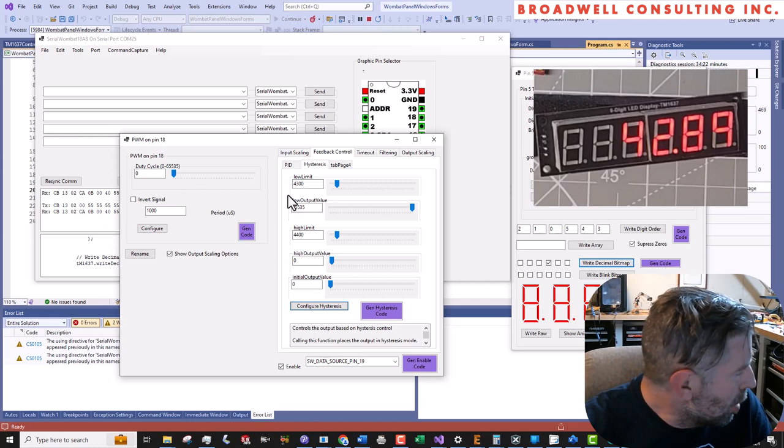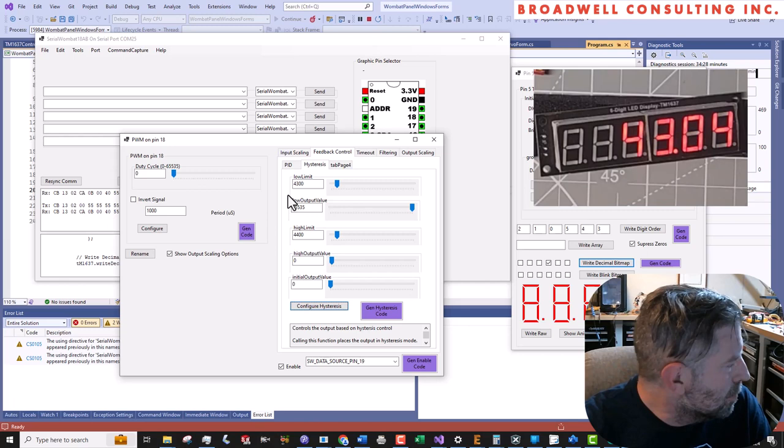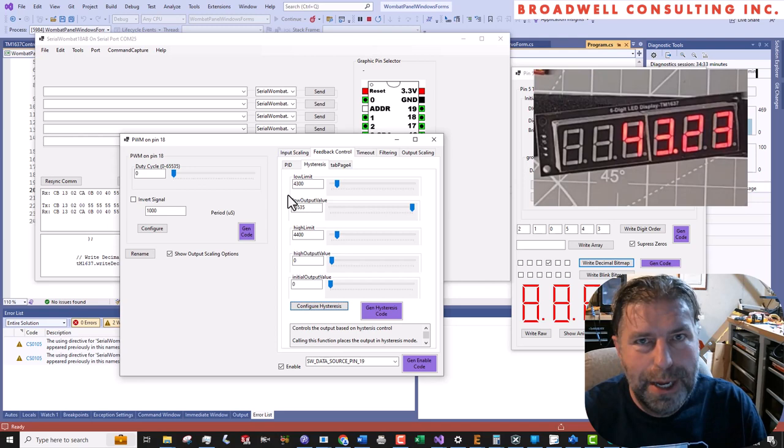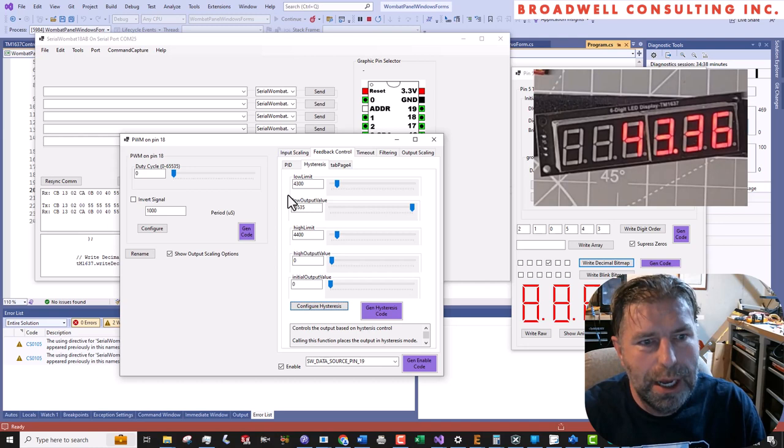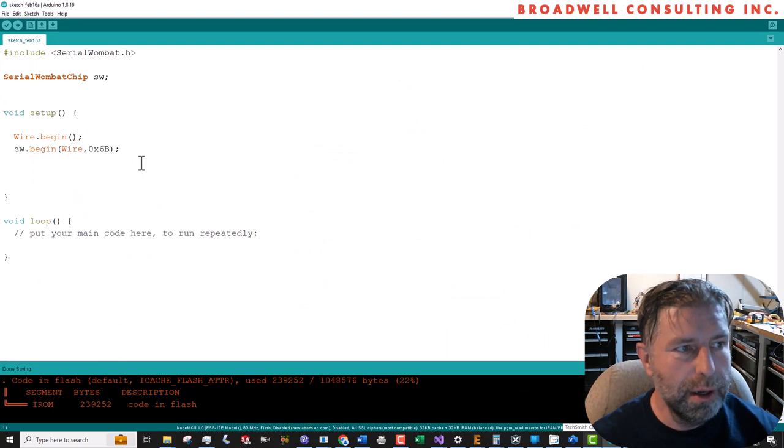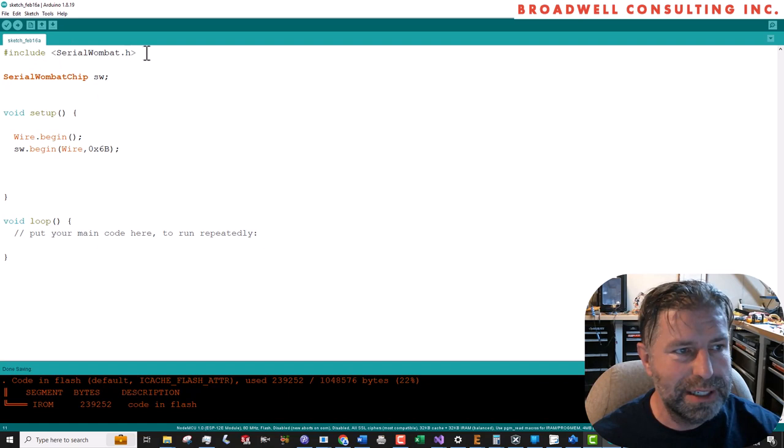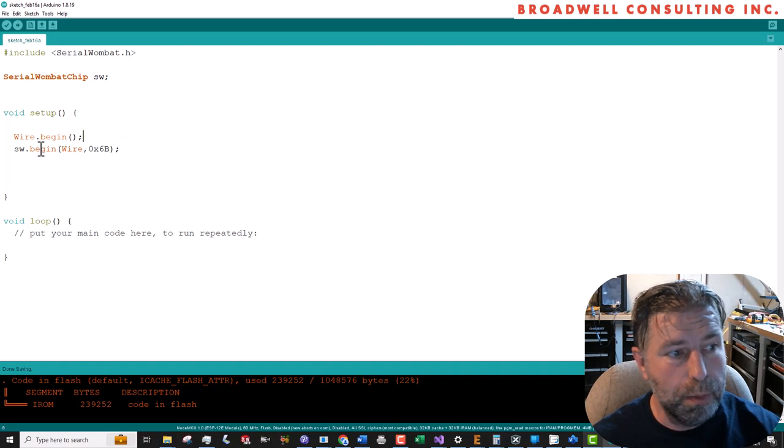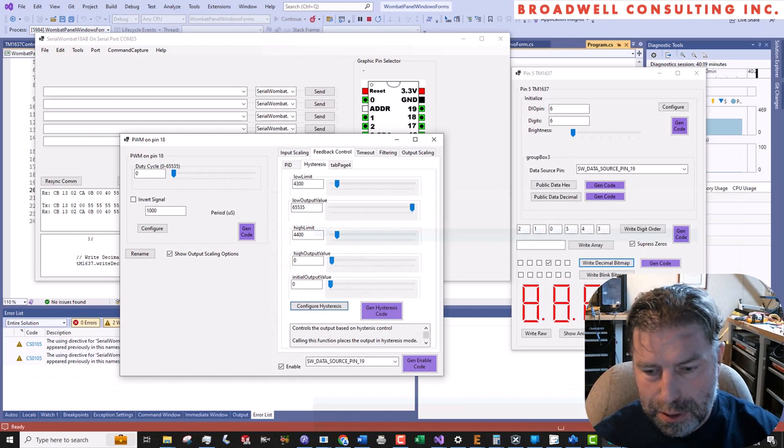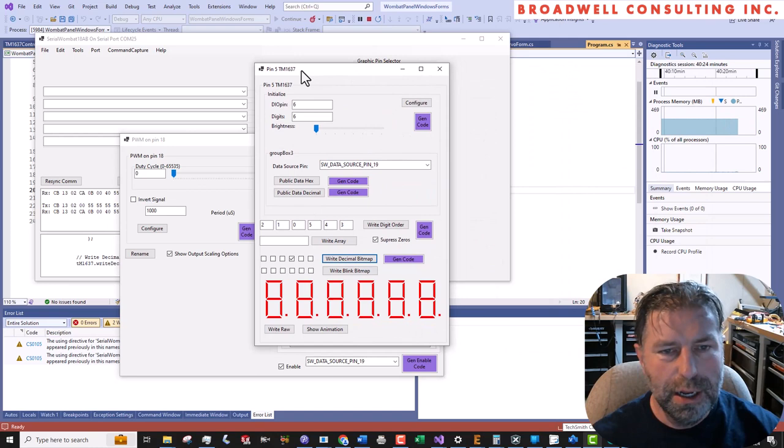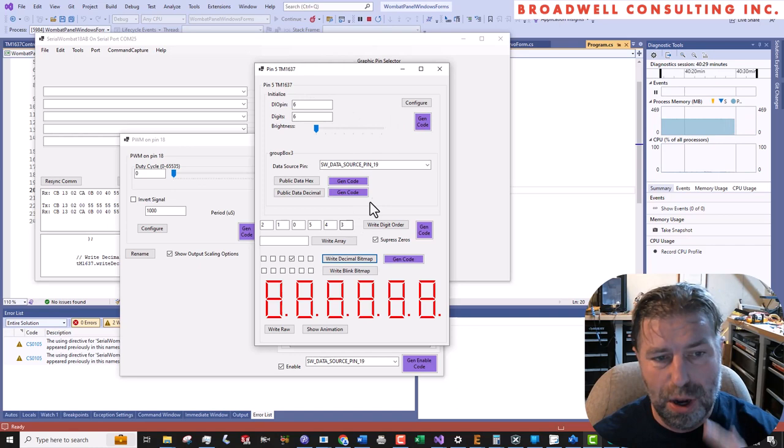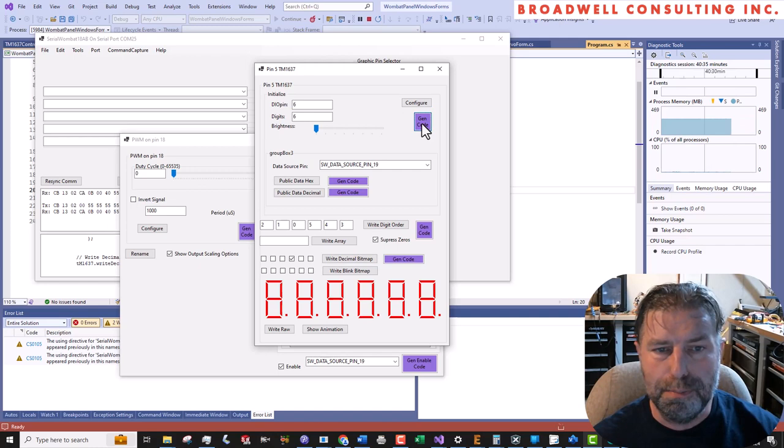So we've shown that we can set up a control system on the Serial Wombat chip. Now let's show how we can use automatic code generation to do the same thing on an Arduino. Okay, so for the automatic code generation, we're going to need a framework to put it in first. I've created an Arduino sketch. I've included serialwombat.h and created a Serial Wombat chip. I've started up wire and I've called begin on the Serial Wombat chip. So now let's just go ahead and make things happen. We'll do it in the same order we created the stuff before.